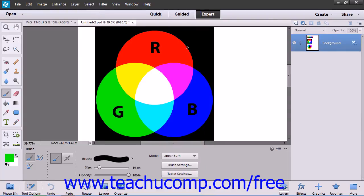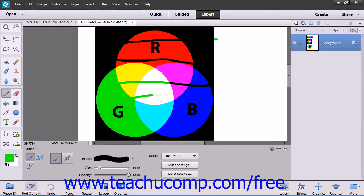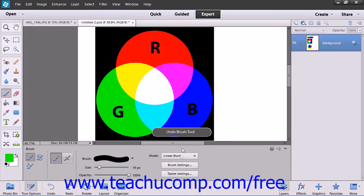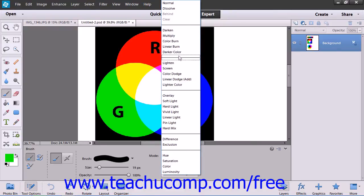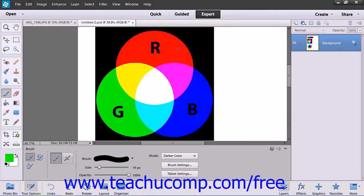The Linear Burn mode darkens the base color to reflect the blend color by decreasing brightness. The Darker Color mode displays the lower value color from the total of all channel values for the blend and the base color.